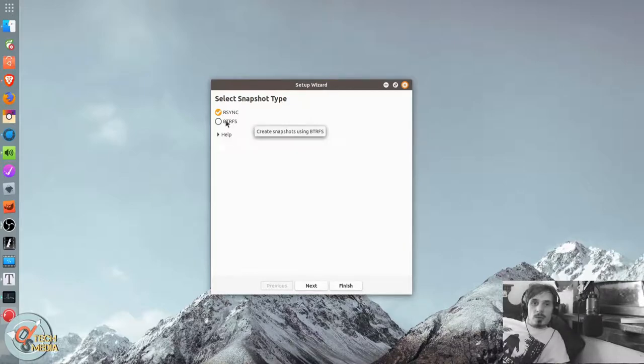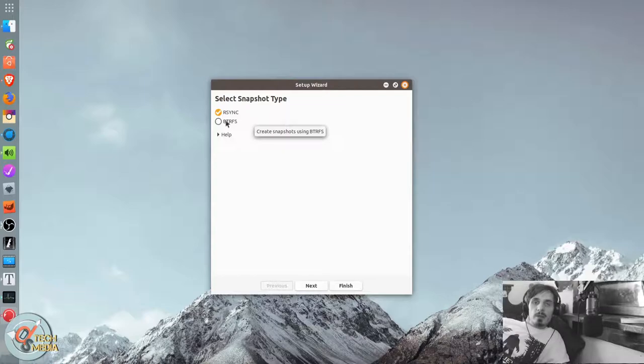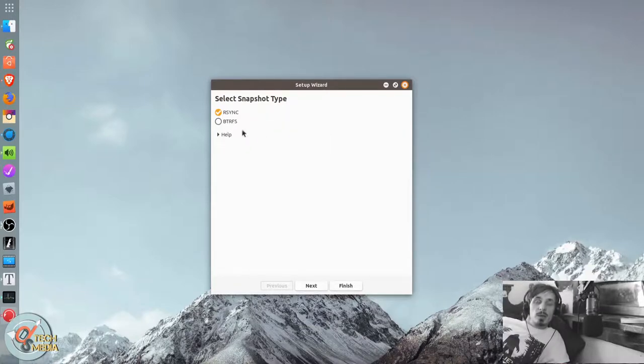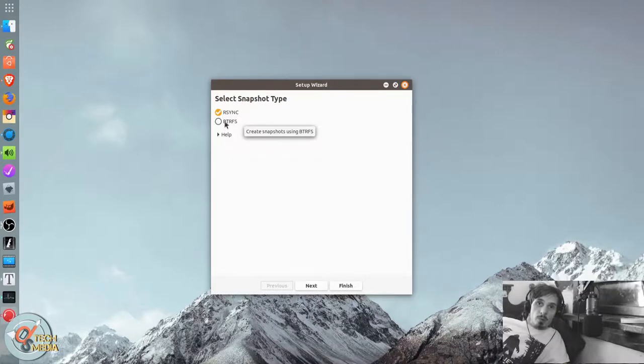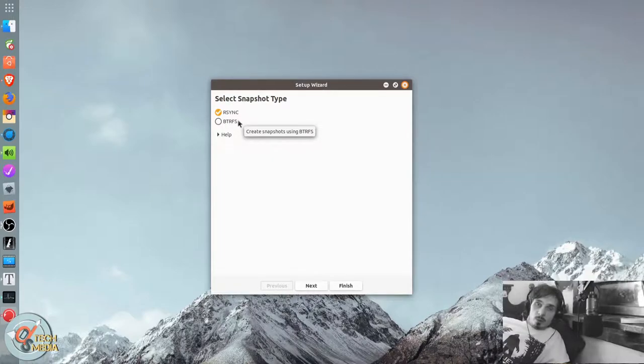You are only going to use ButterFS if you're on a ButterFS home or system installation. Which is probably not too common. But there are plenty of advanced users who do choose to use ButterFS. You can only use ButterFS if you're on a ButterFS installation. You should not use rsync if you're on a ButterFS installation.